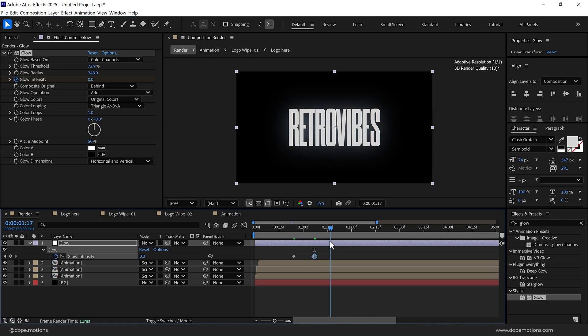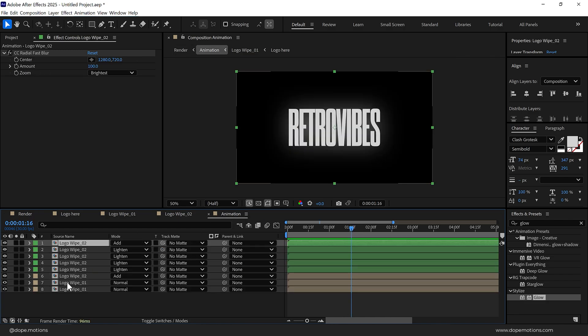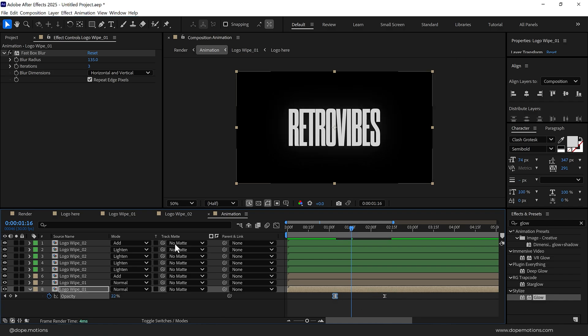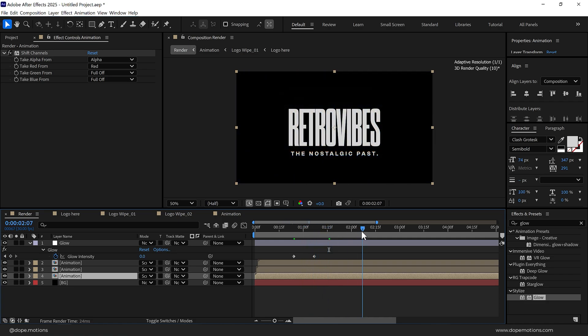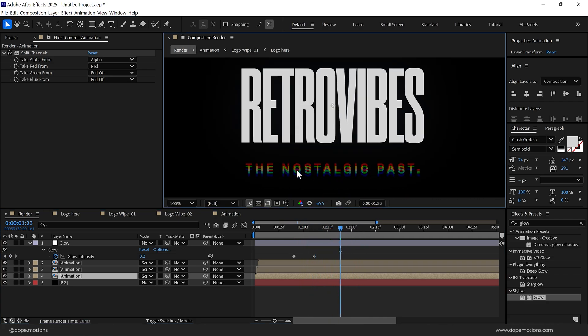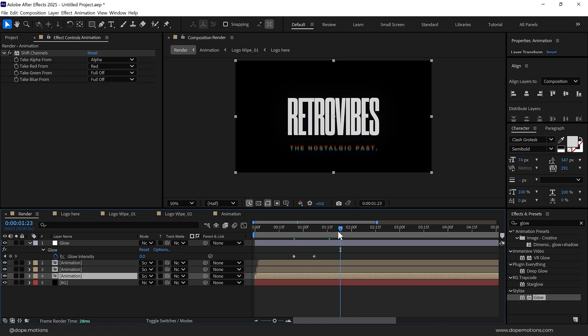I want the glow to end right here, so we can go back into our Animation, select it, press U and let's bring that down like so. Yep, that is looking nice and we also have that nice RGB split onto our subtitle.